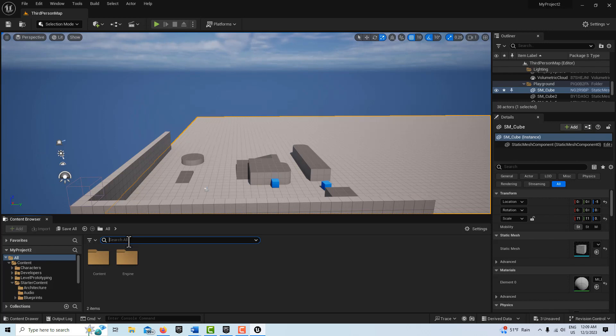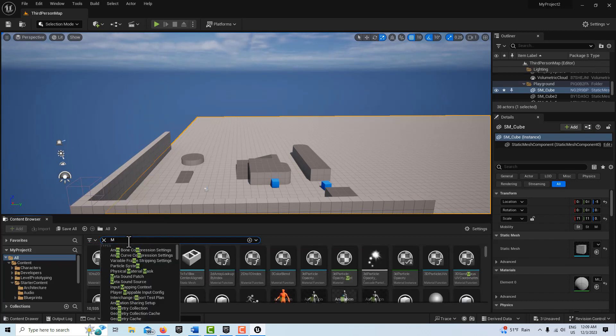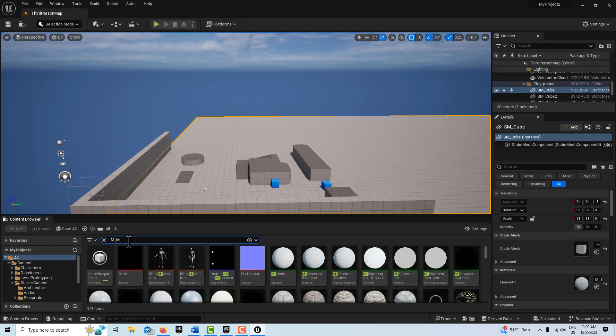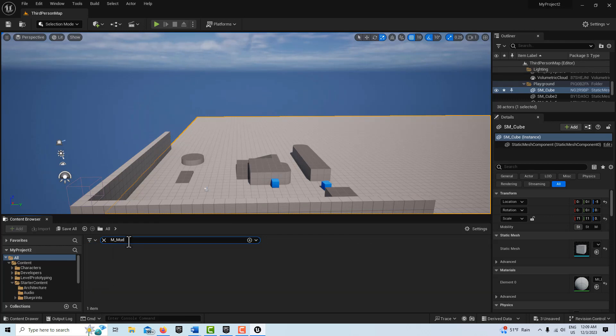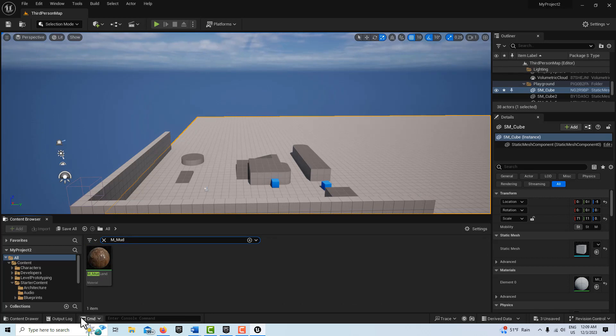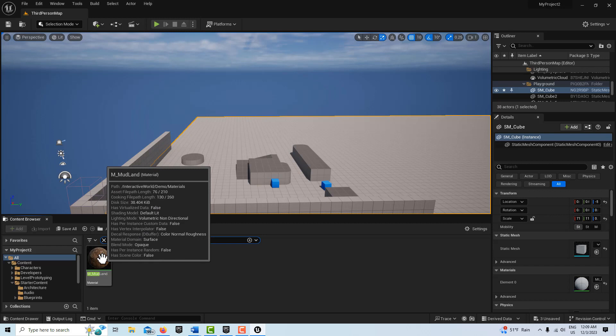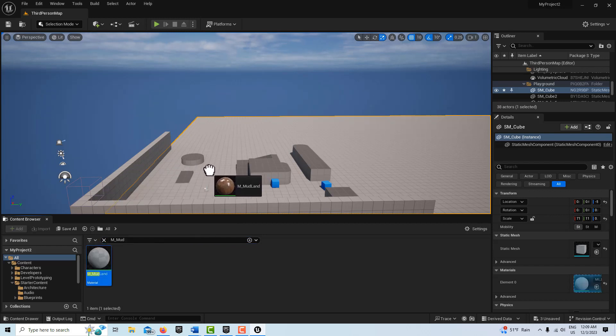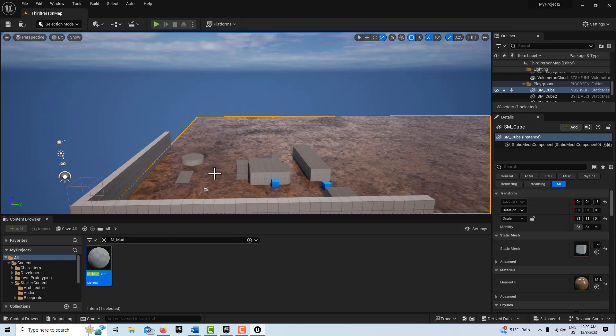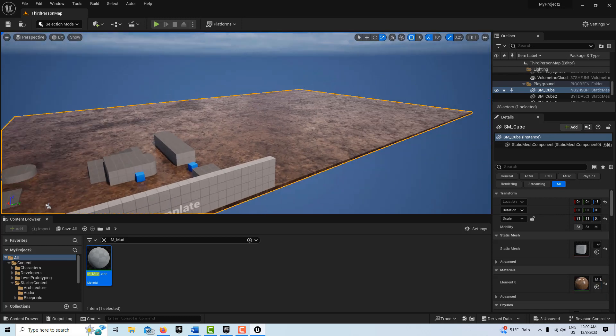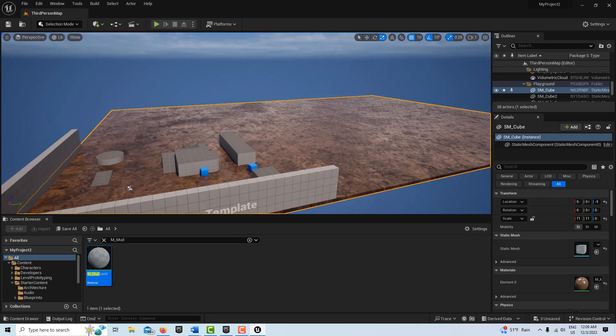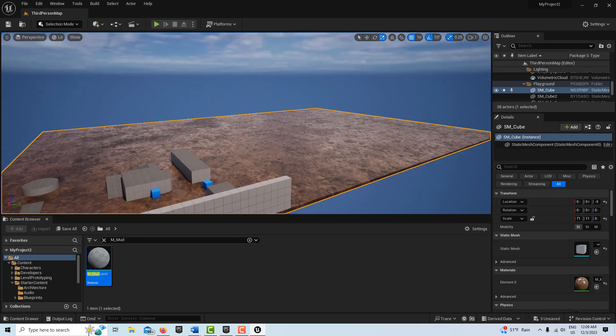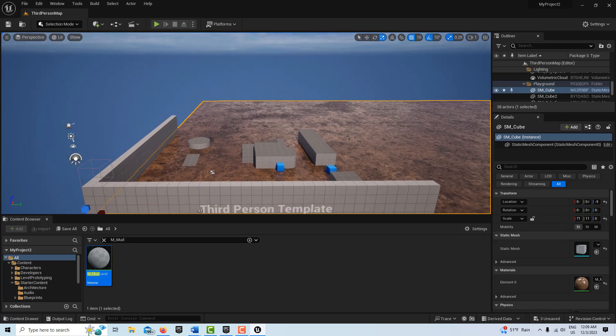So the first one is a material and we're going to search for M underscore mud. And this actually is a very nice material. It doesn't tile and it has a lot of noise in it. So you could use this in any other project that you have if you're just looking for a nice mud material. So just click it and drag it onto the scene and there you see we've got this nice mud material. See what I mean? It's not tiled or anything.